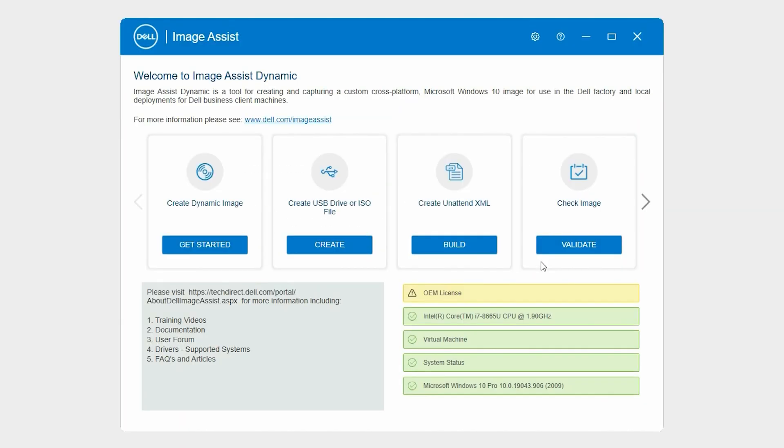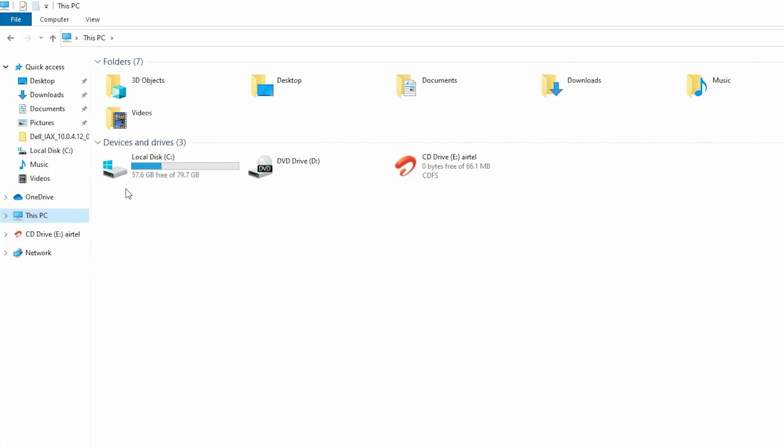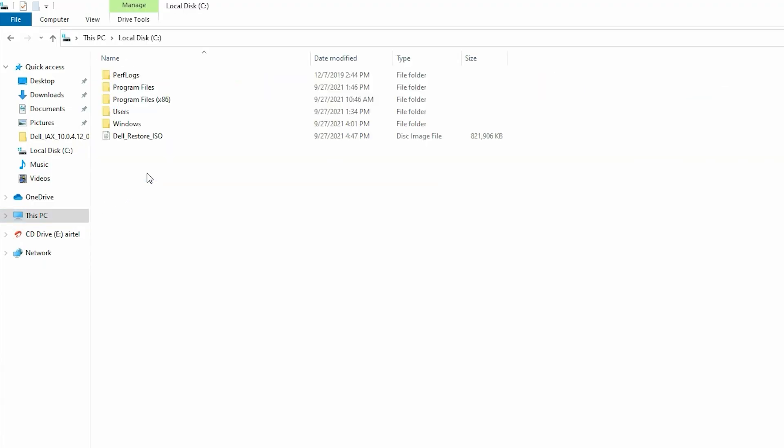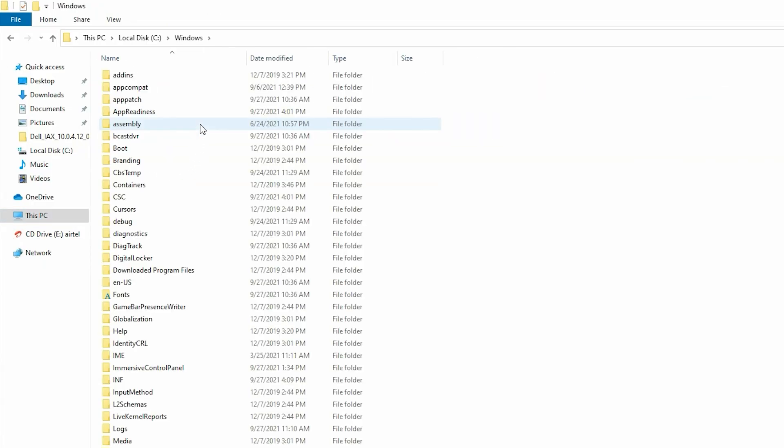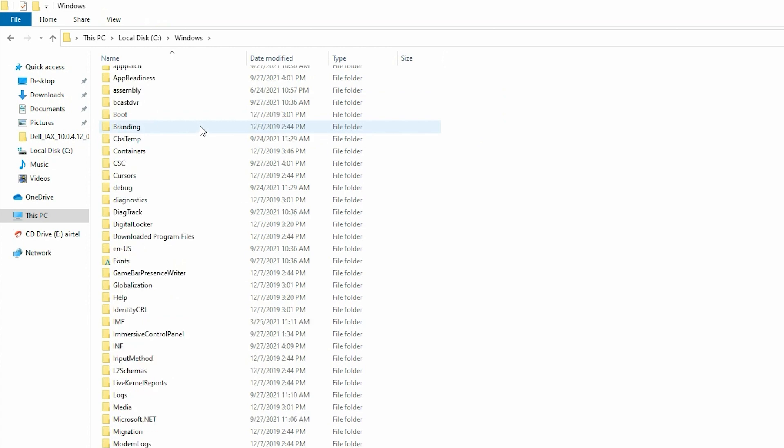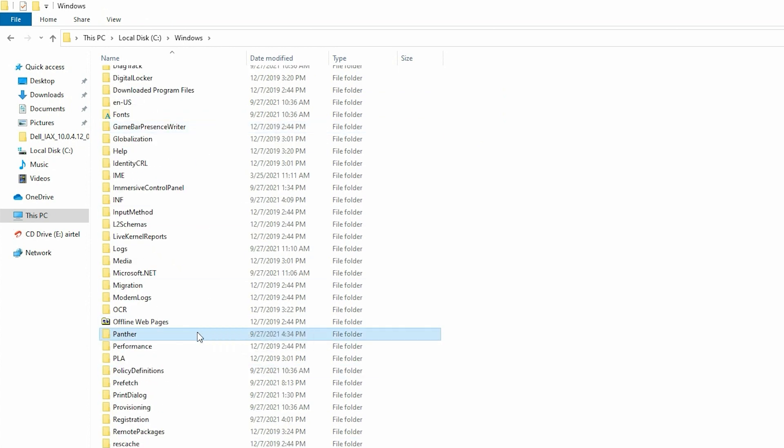To view the unattend XML file, go to the primary drive of your system, double-click the Windows folder, and then double-click the Panther folder.